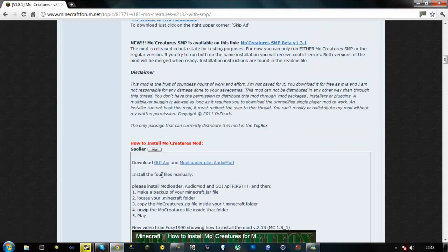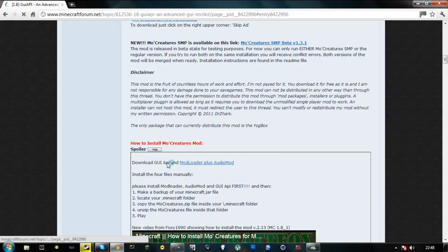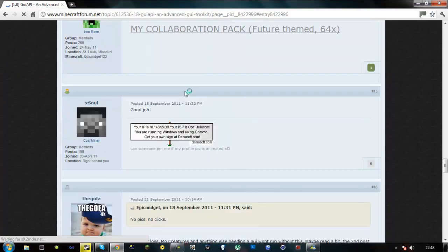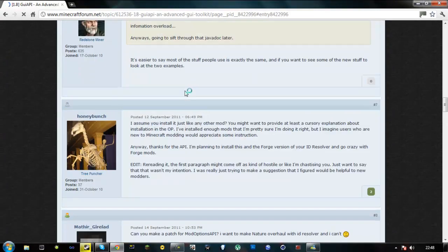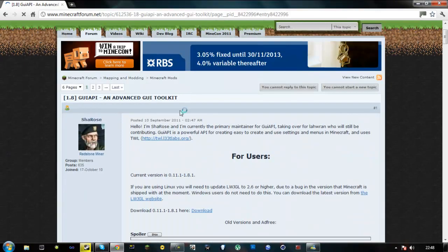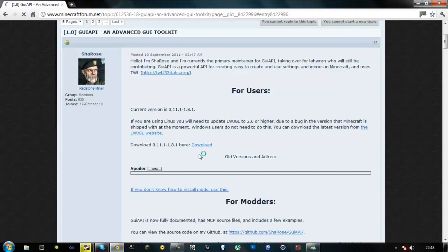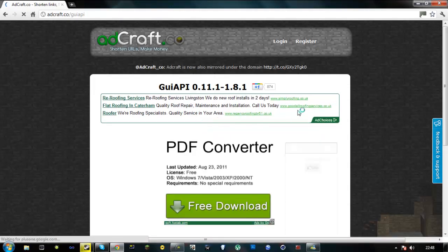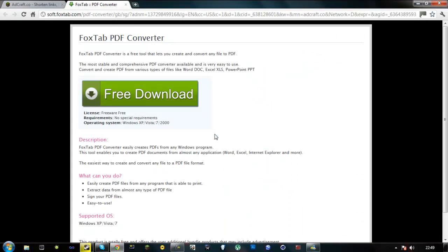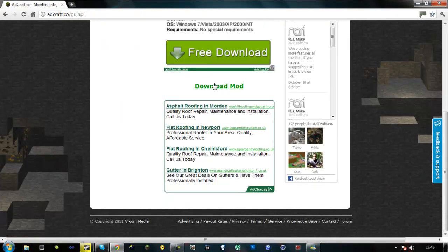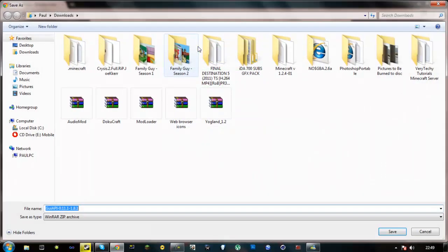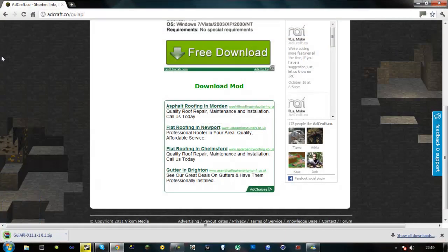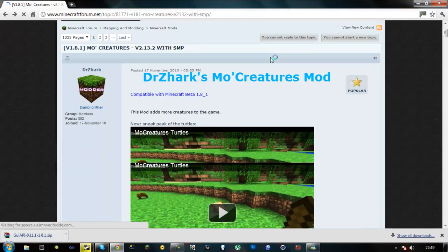It says how to install it, and it says you need a GUI API and mod loader and audio mod. So first what you want to do is download the GUI API. There's the download for 1.8.1, just download it. Oh, this is a new place, I haven't been here before. PDF convert, download mod. And press enter. Now we'll go back to mo-creatures.